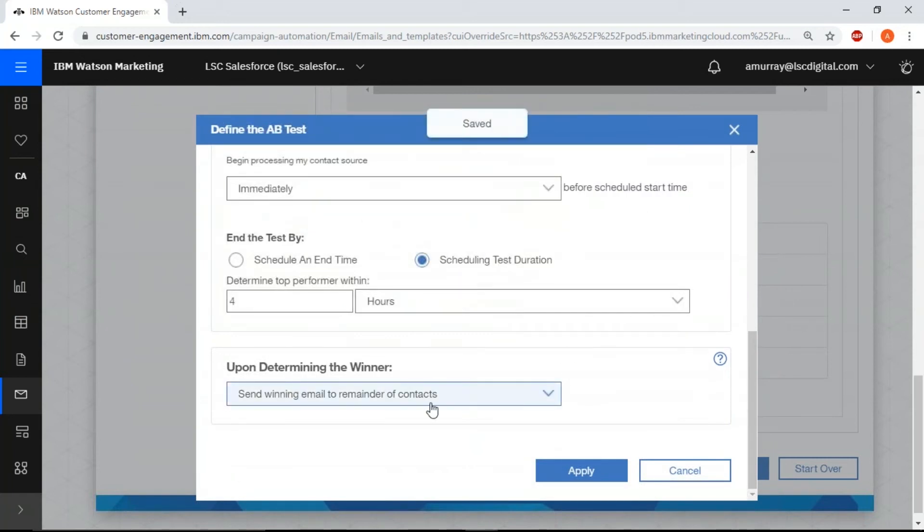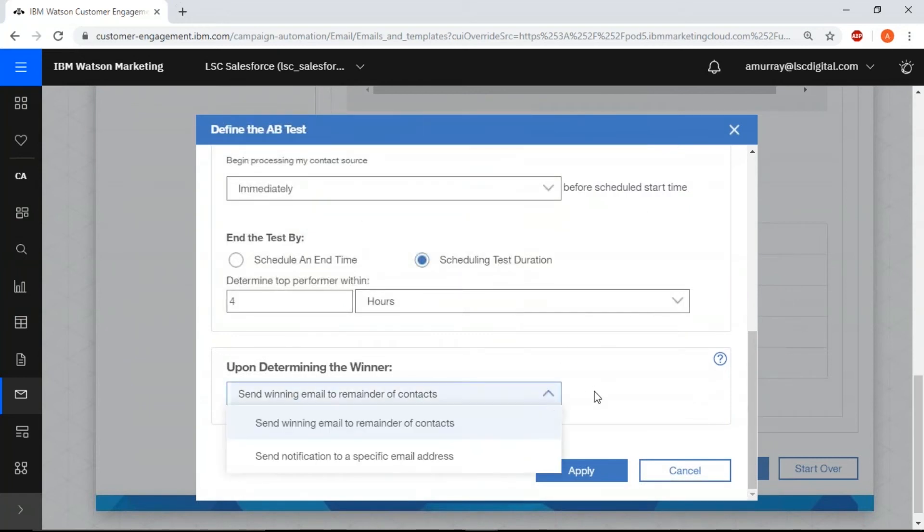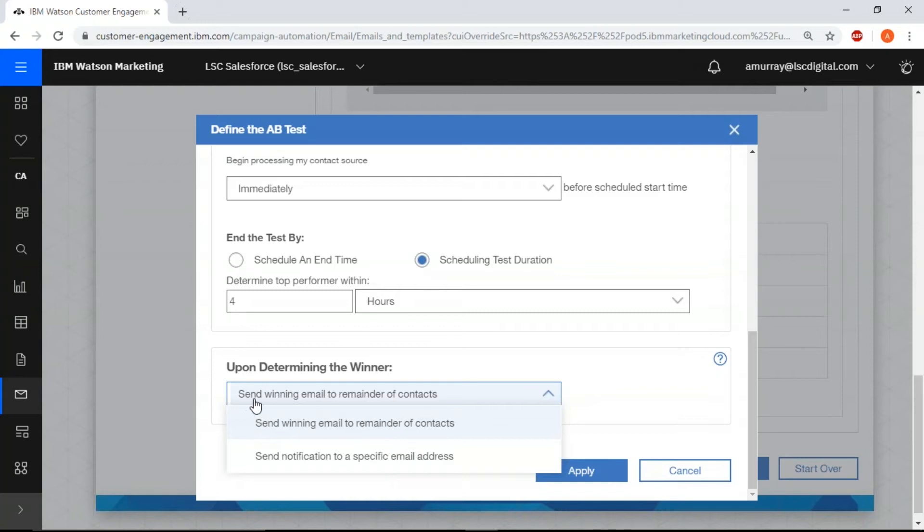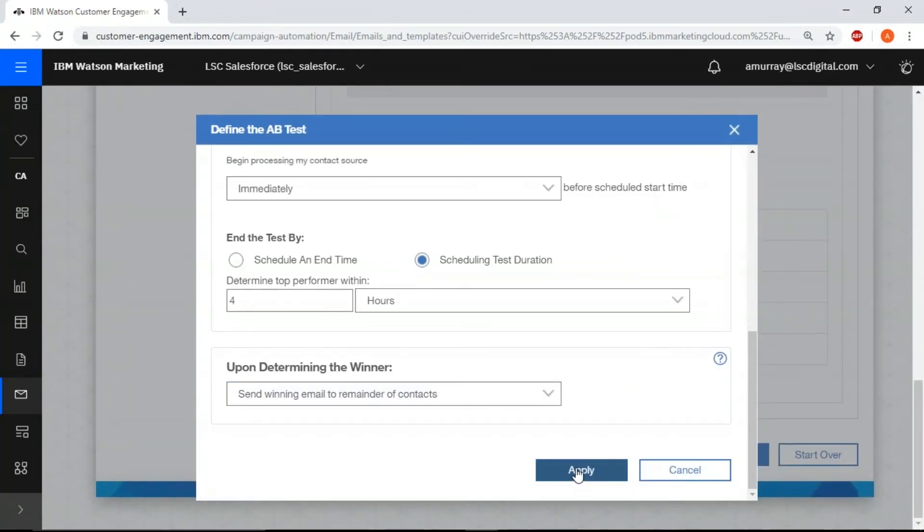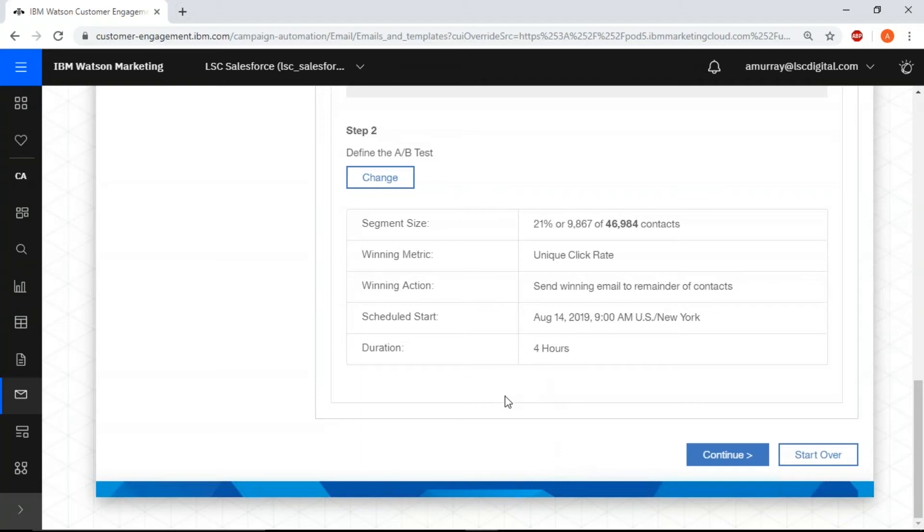Here you can choose how you want the winner to be determined. Either you can have an email sent to your email address or you can have it automatically go to the remaining contacts. In this case we're going to send the winning email to the remainder of contacts. Click apply.